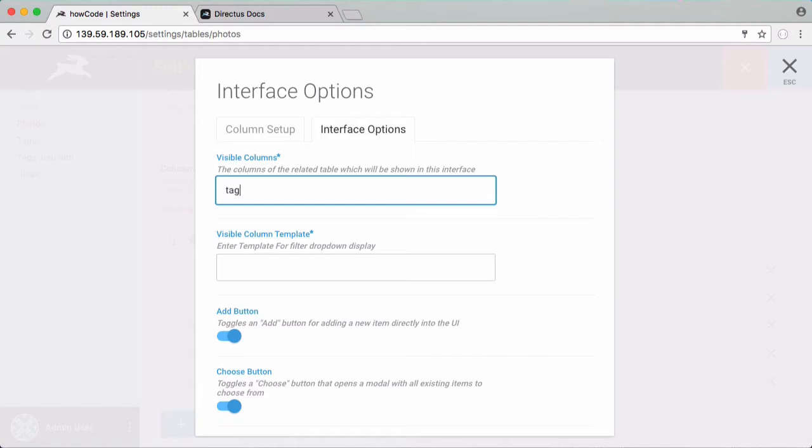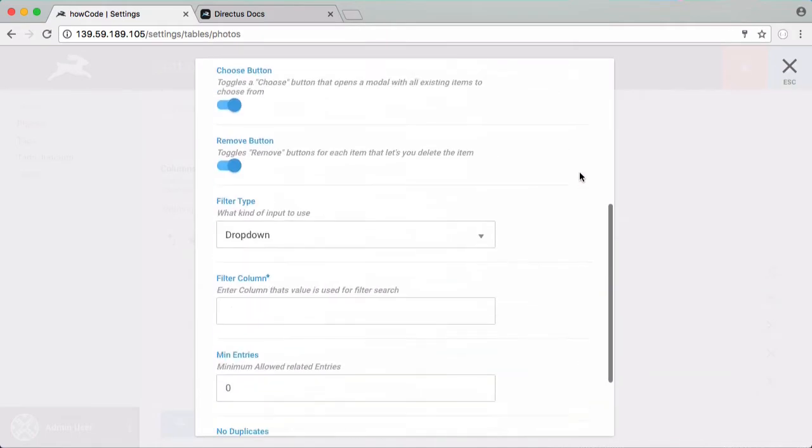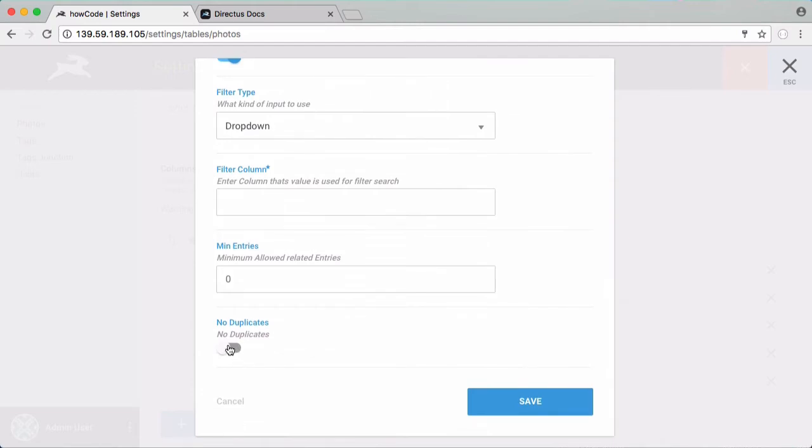Click save and for visible columns we have to put in the column that we want to display the tag. So that's going to be tag underscore name. That's what we called it in the tags table and then down here for visible column template we just want to paste in tag names surrounded by these curly brackets. That's just how we display the tag name in our Directus templating interface. We're going to disable duplicates because we don't want one photo having the same tag over and over again.